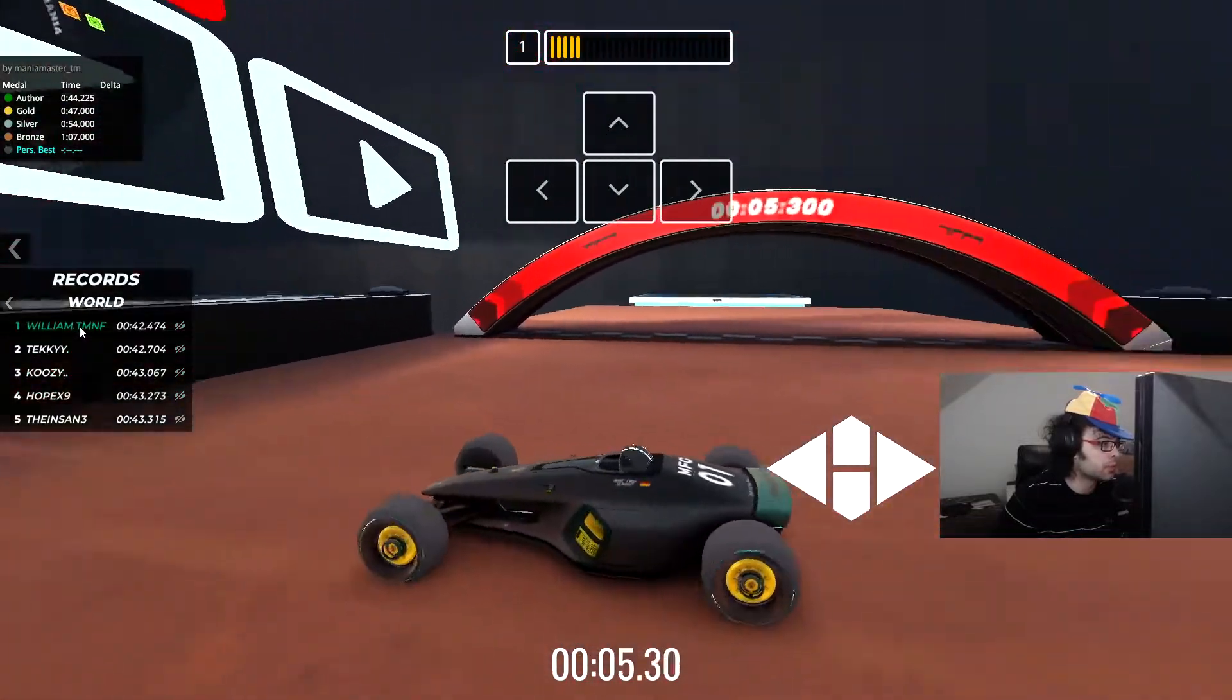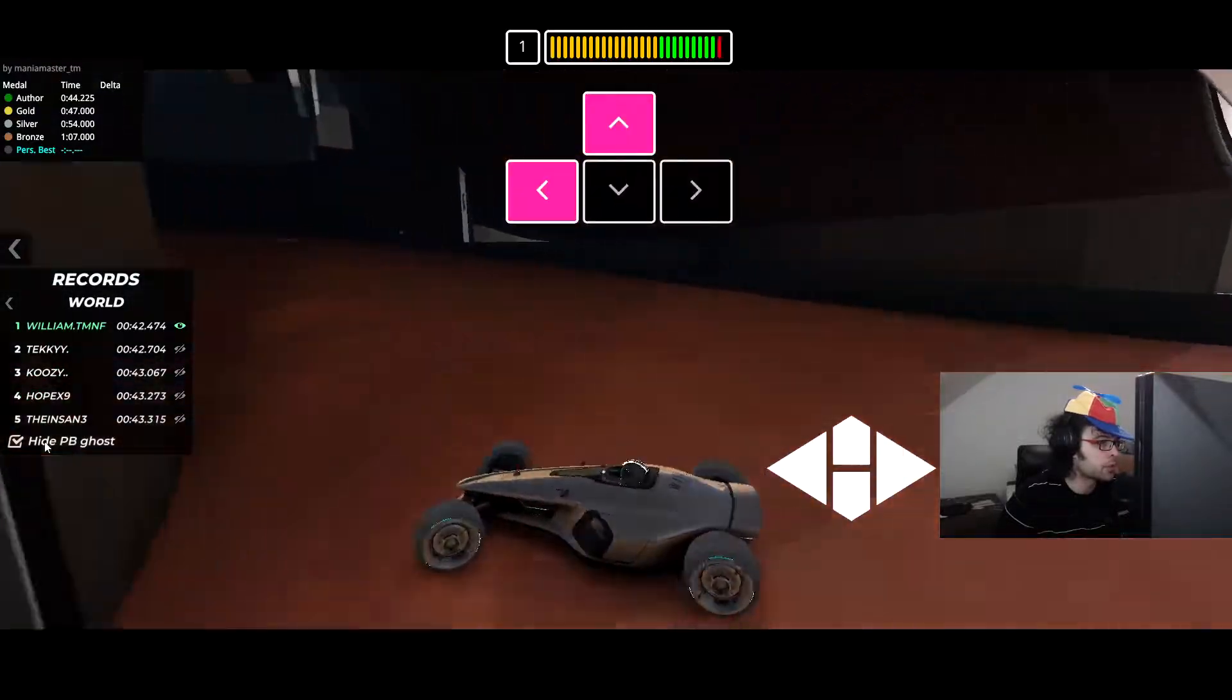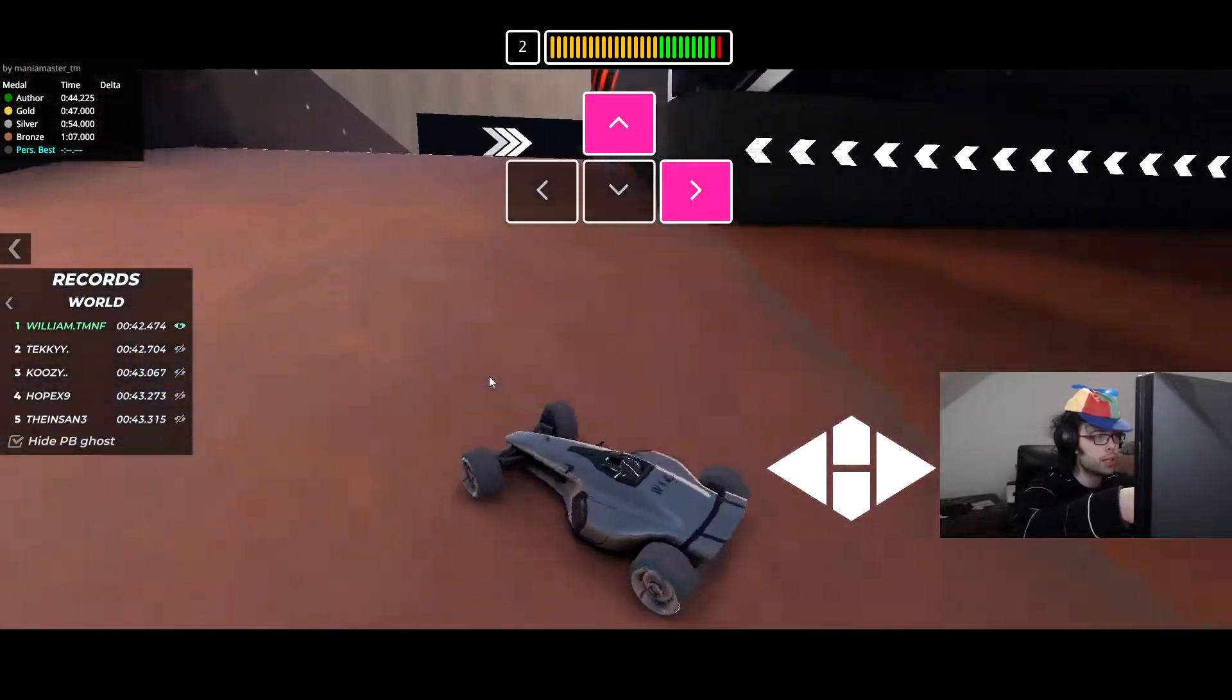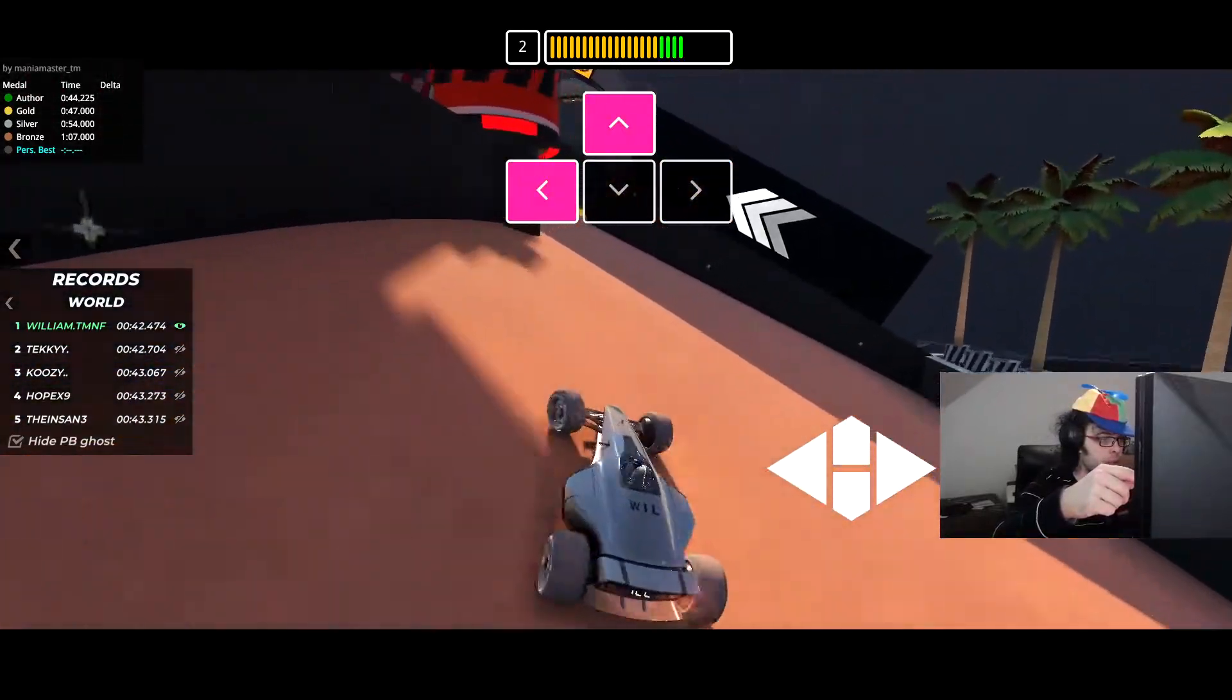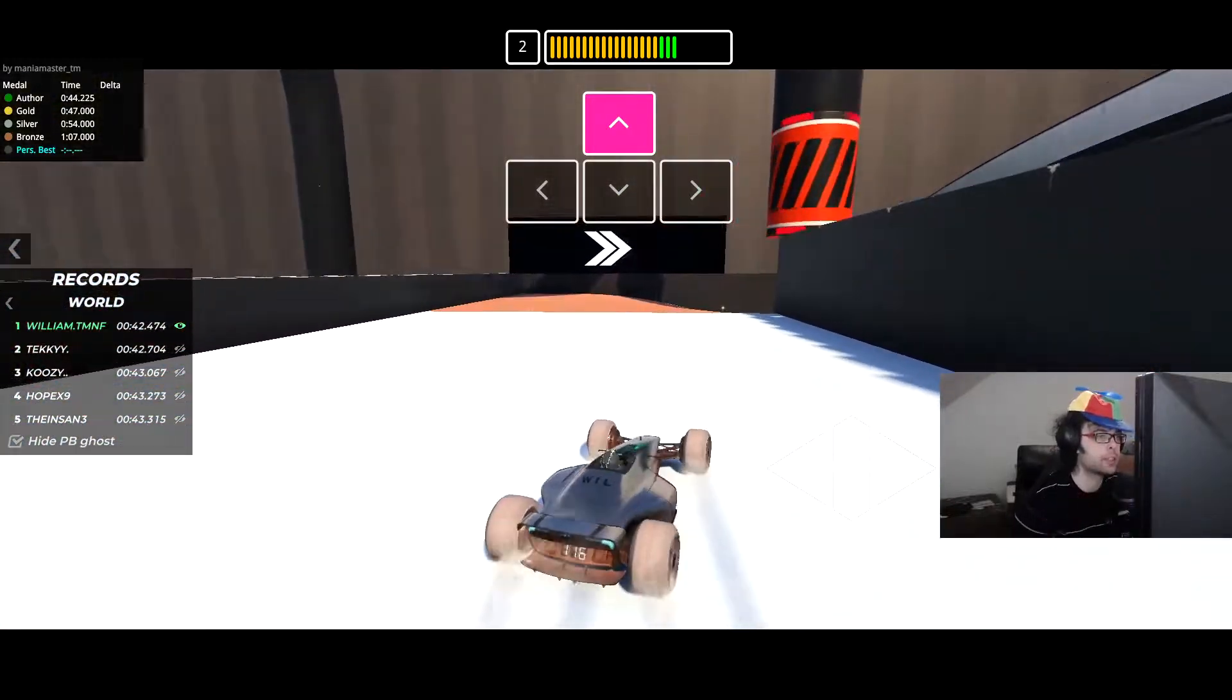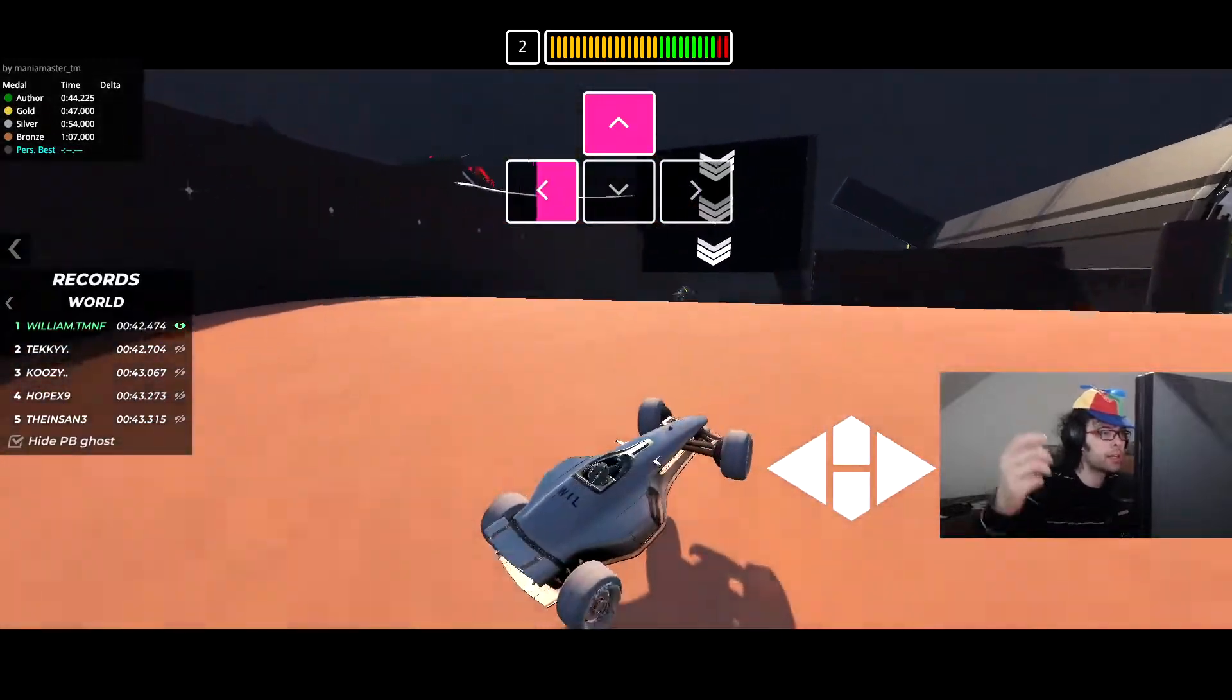You click First World Record and then you hide PB Ghost, there you go. Now we got the inputs from the dashboard and you can see he's tapping the brake. He's tapping, wait he's not tapping, sometimes he's tapping the brake, see, to get like a boost.